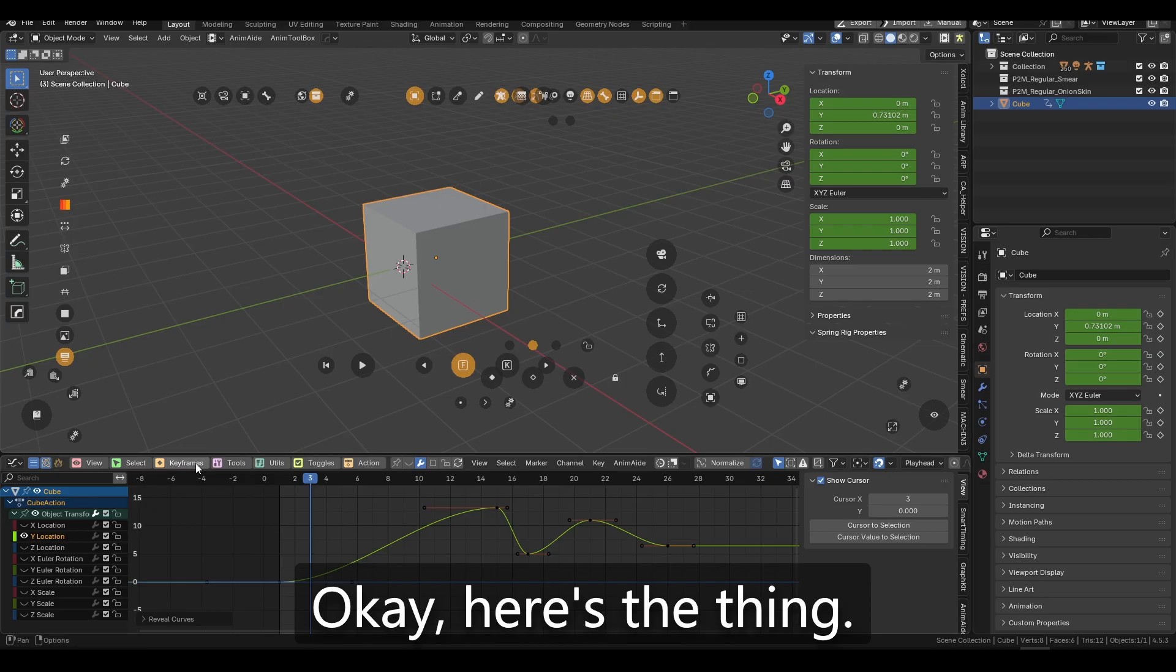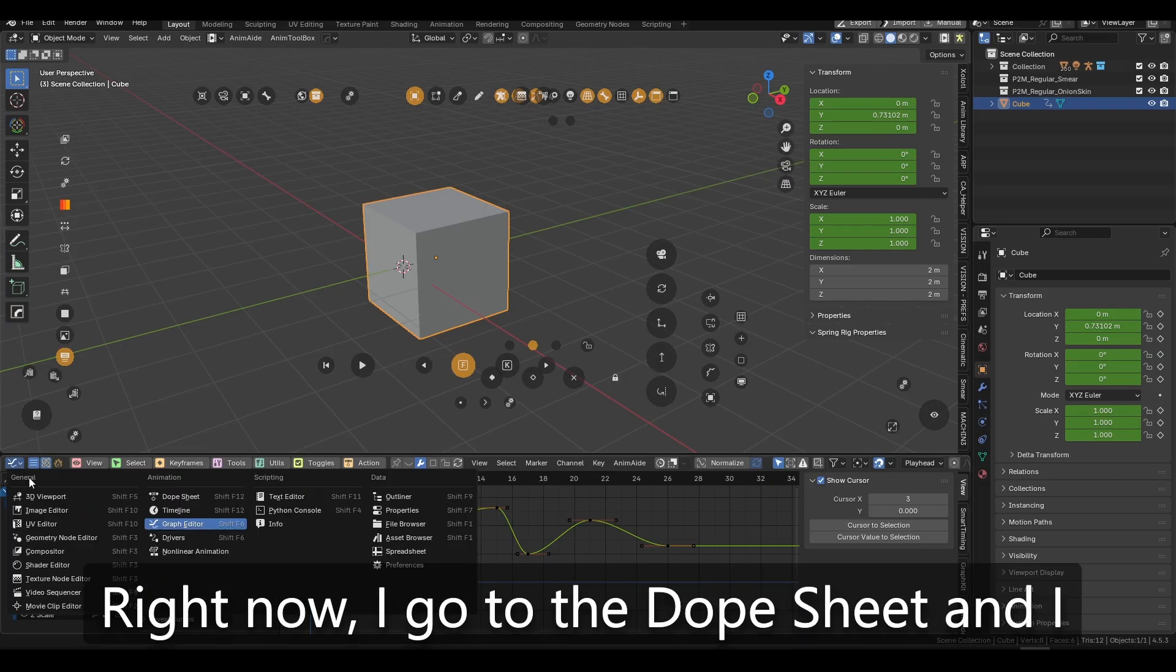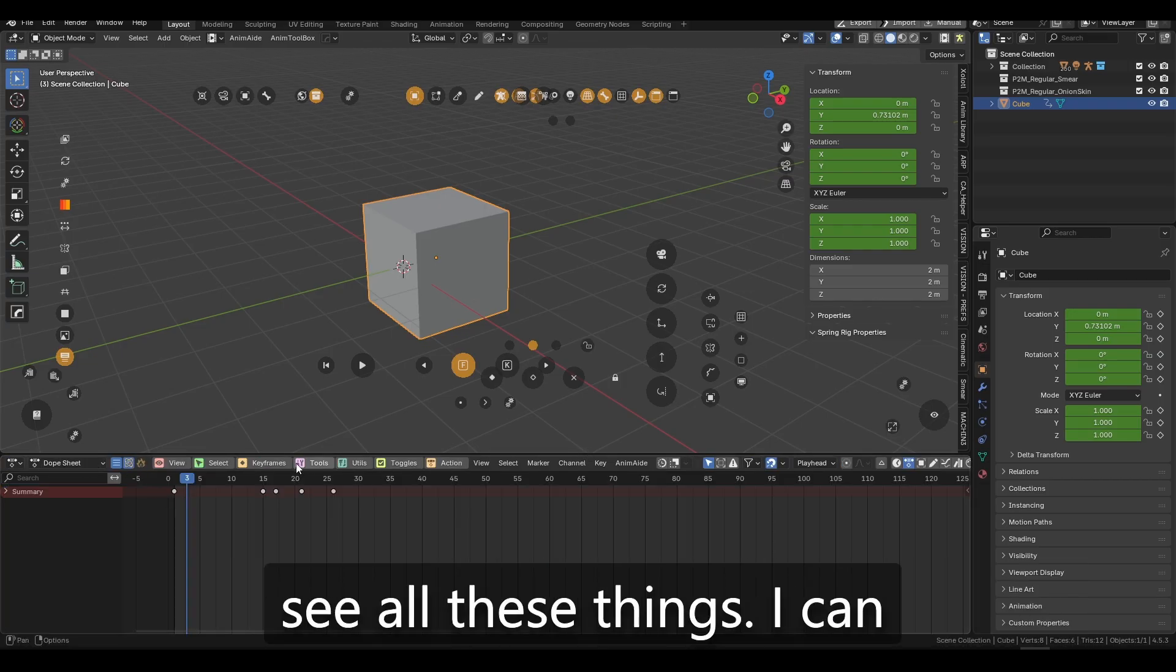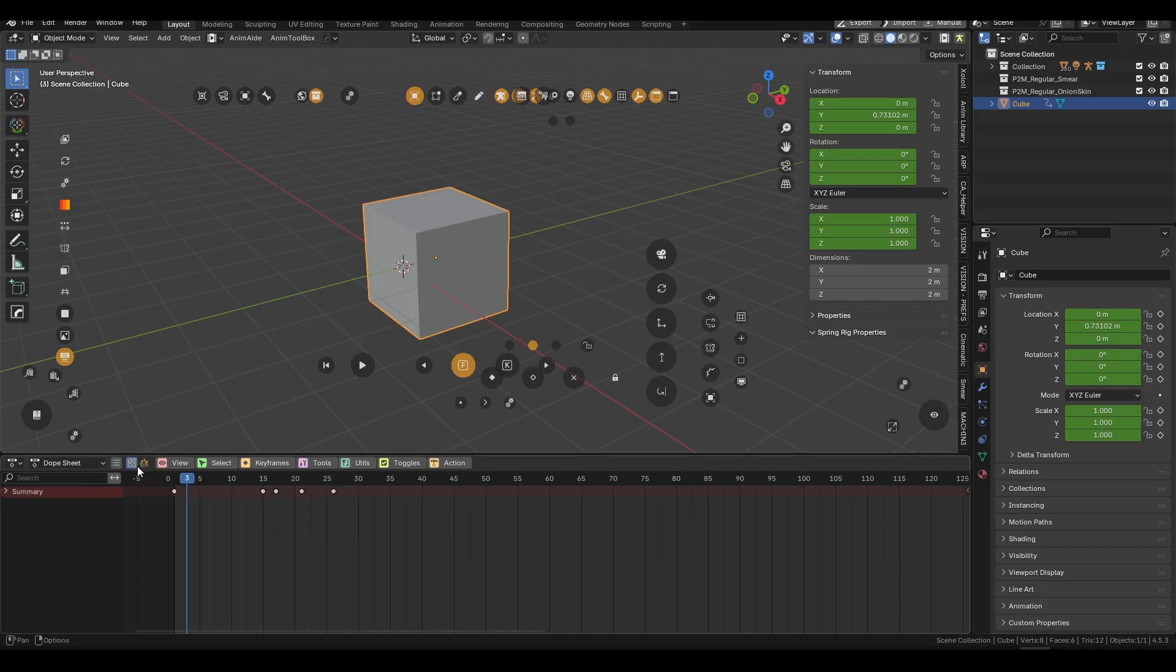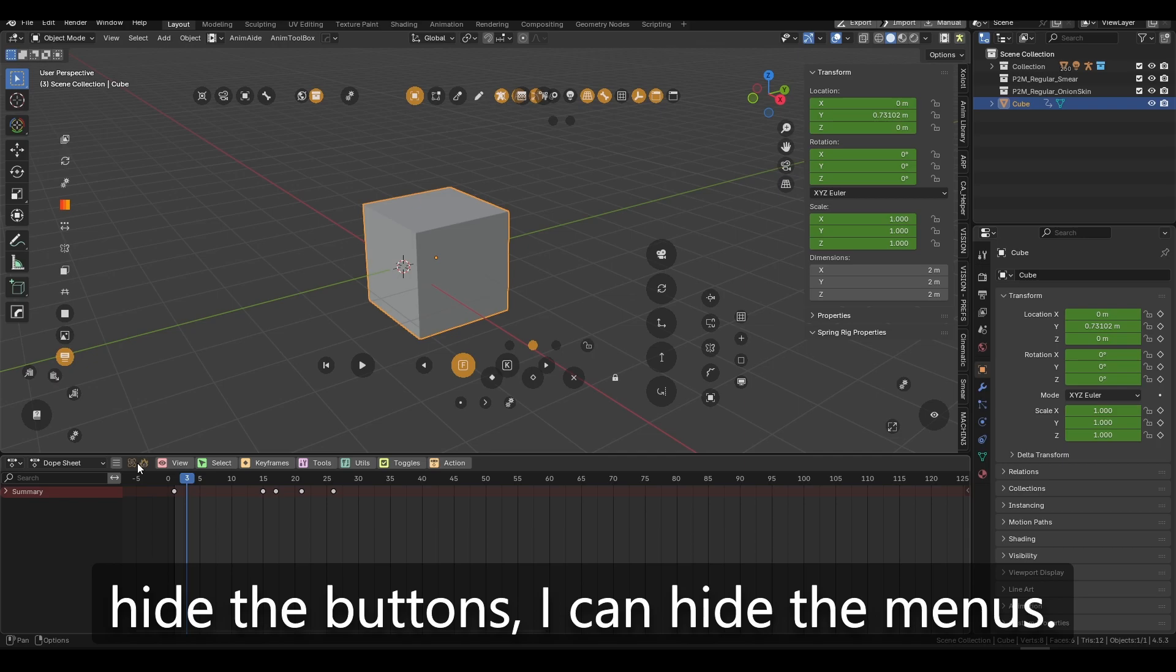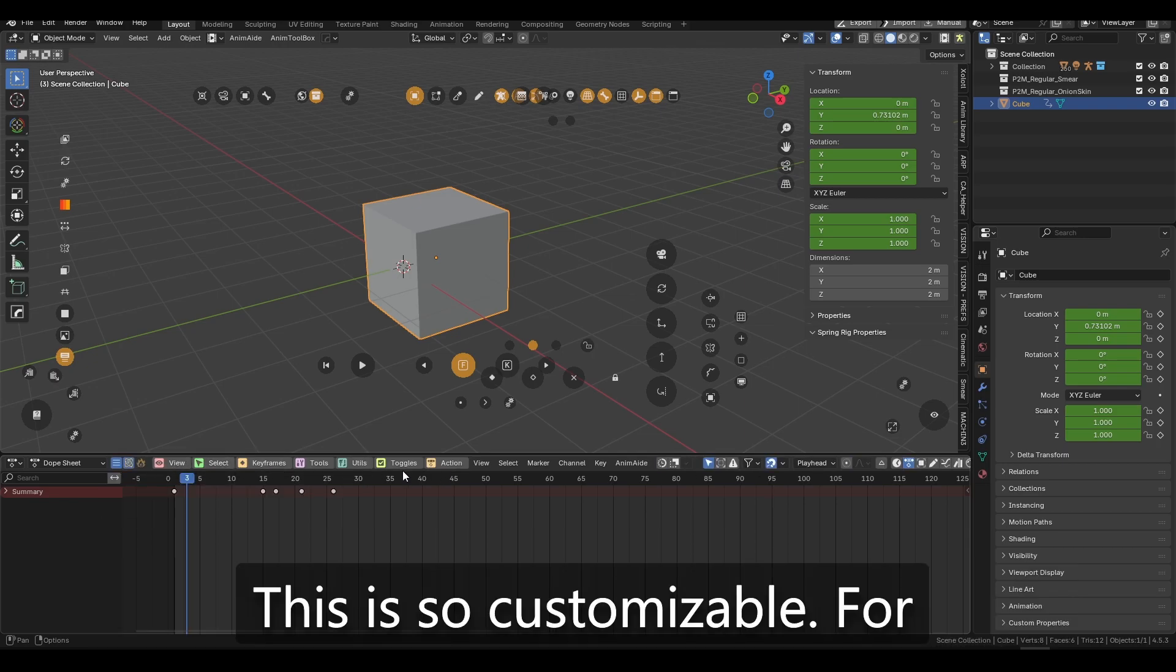Here's the thing. Right now, I go to the dope sheet and I see all these things. I can basically hide everything, hide the buttons. I can hide the menus. This is so customizable.